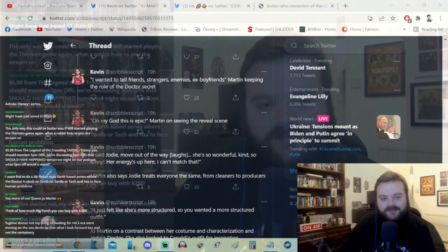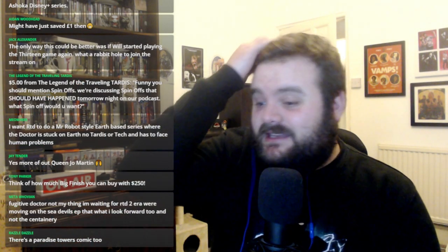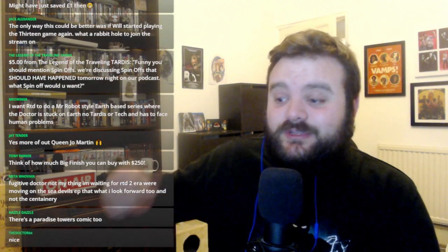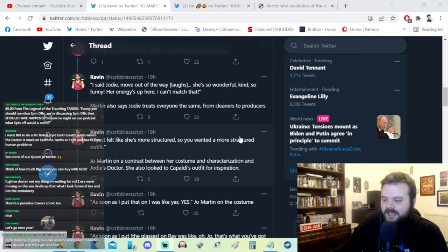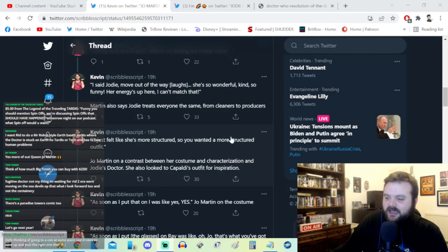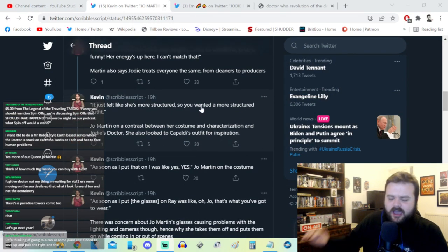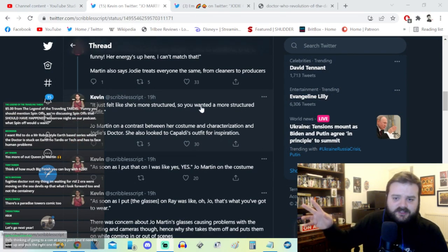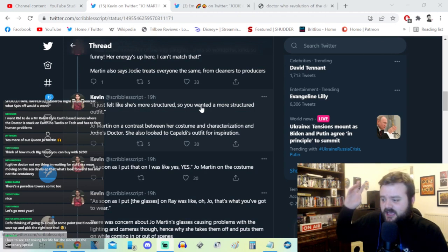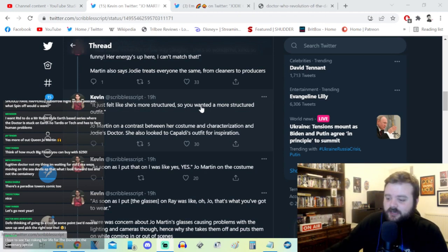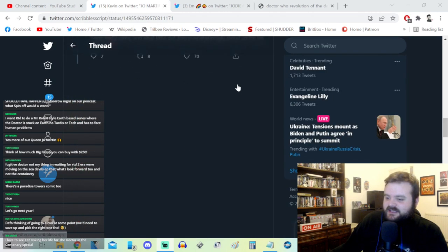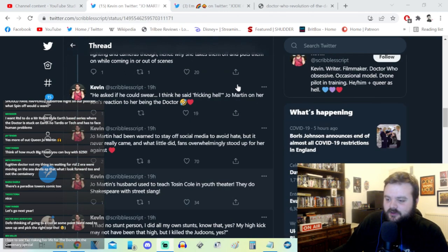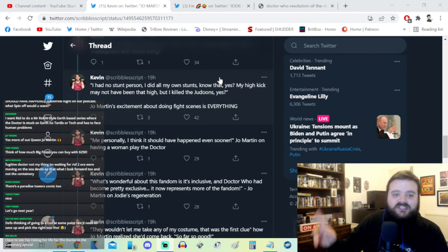She wanted to tell friends, strangers, enemies, ex-boyfriends. She apparently kept it from her family and her kids, so they didn't know she was going to be the Doctor. They knew she was in Doctor Who but didn't know she was a new incarnation until it was revealed on screen. The costume got great shout-outs, with Roy Holman getting acclaim for the incredible outfit. Joe Martin, style icon.